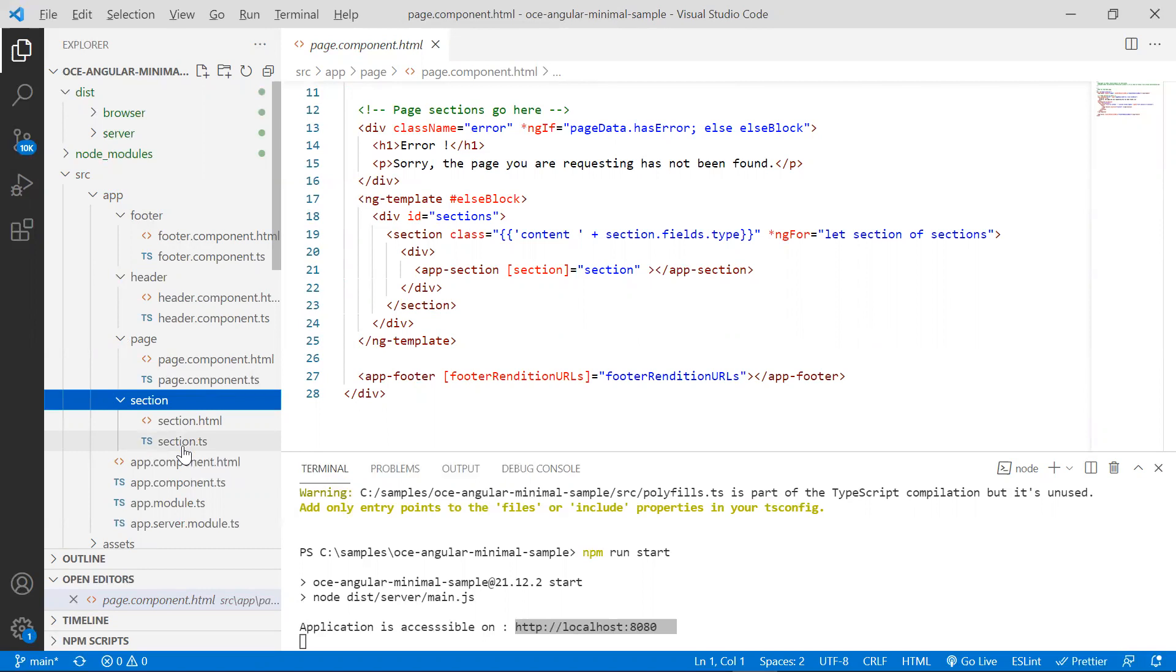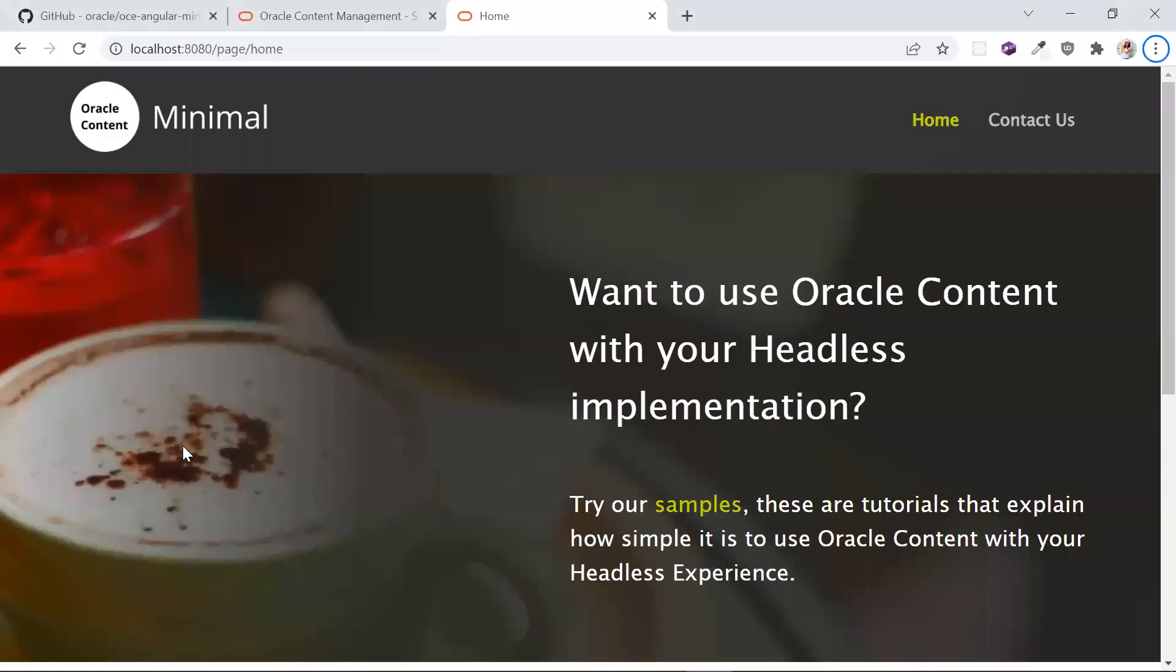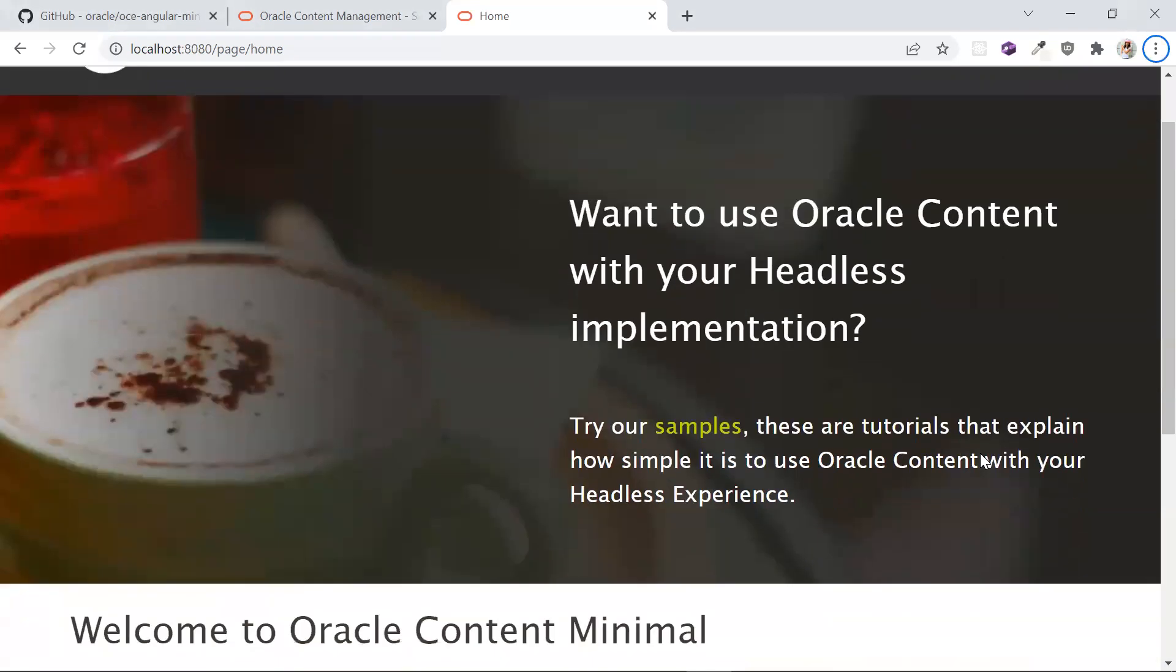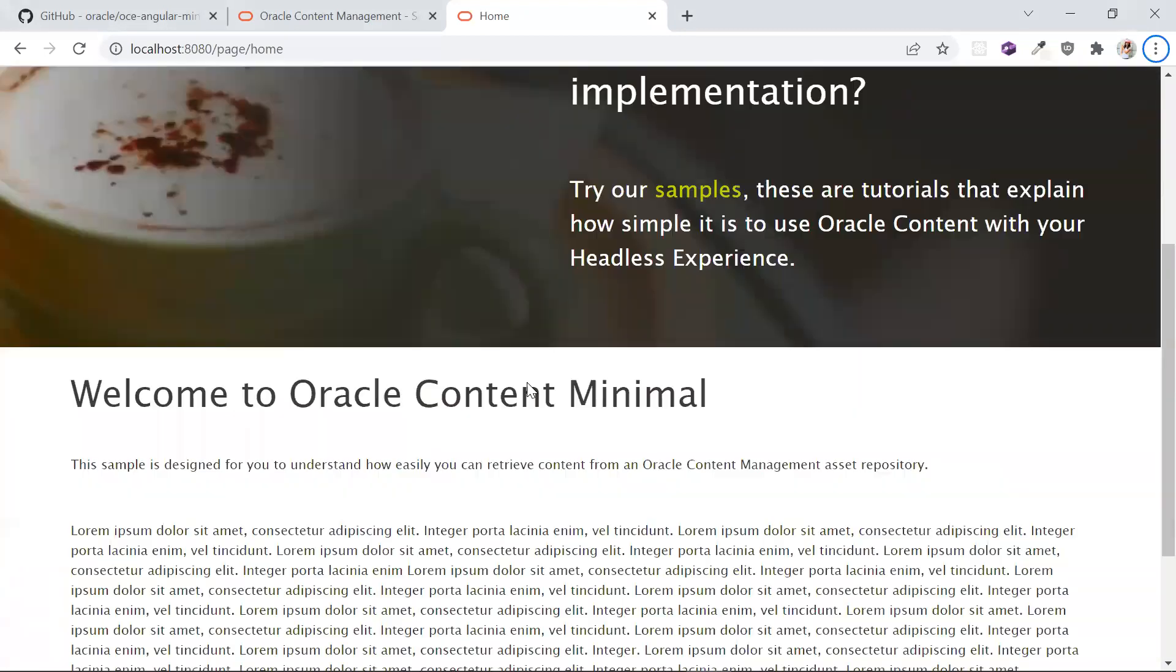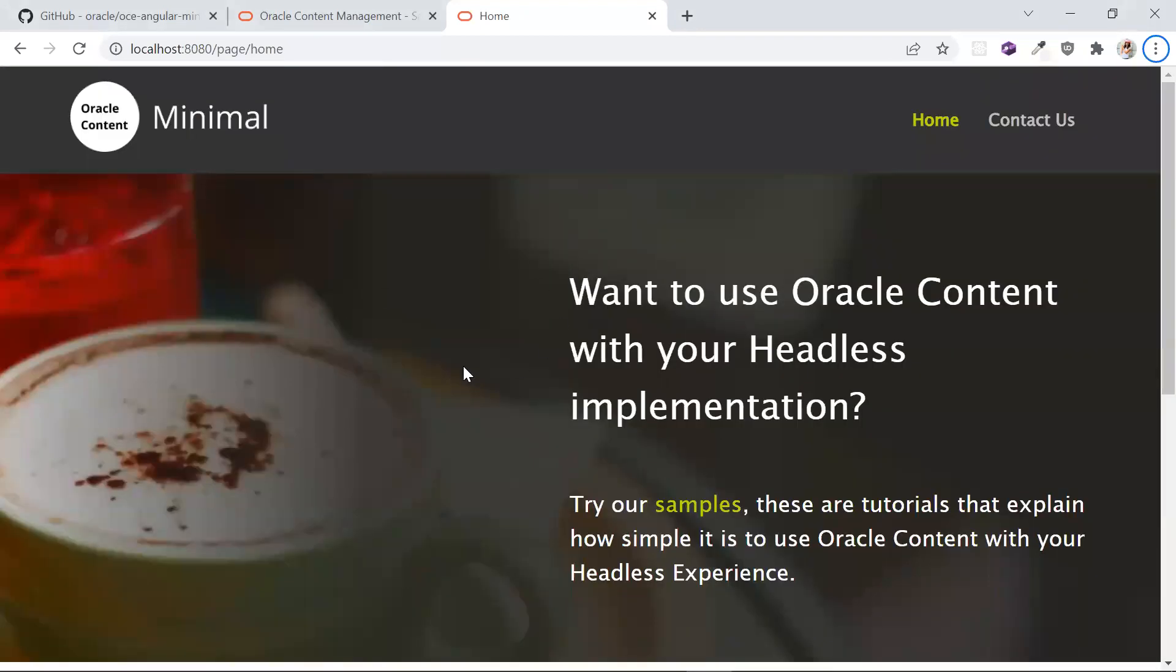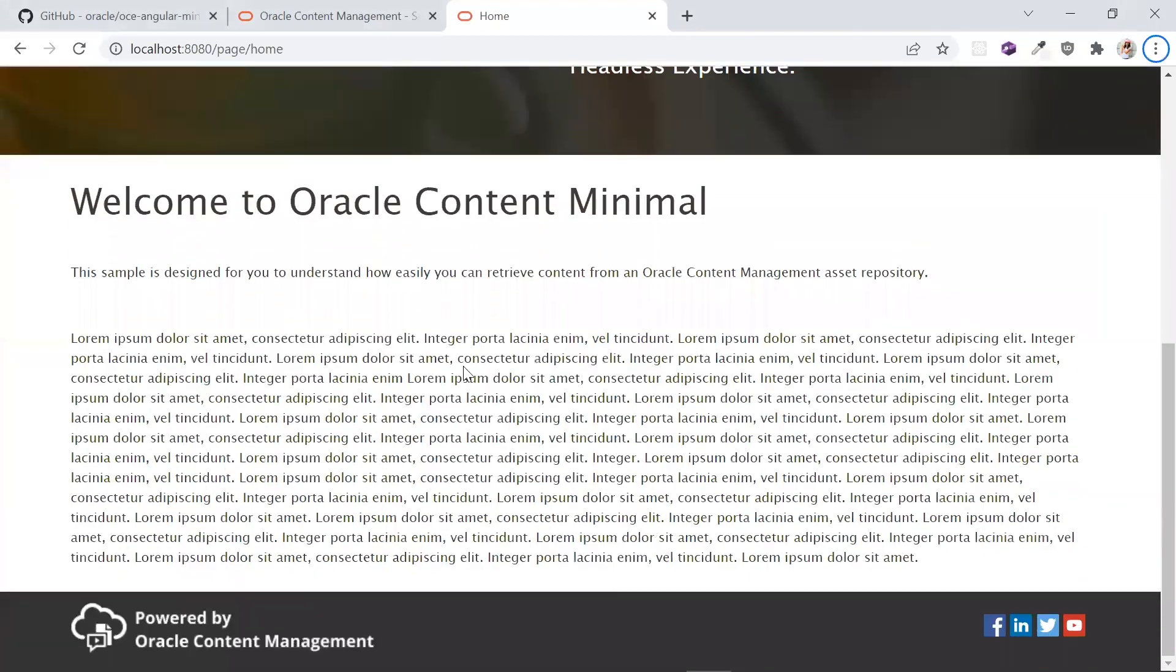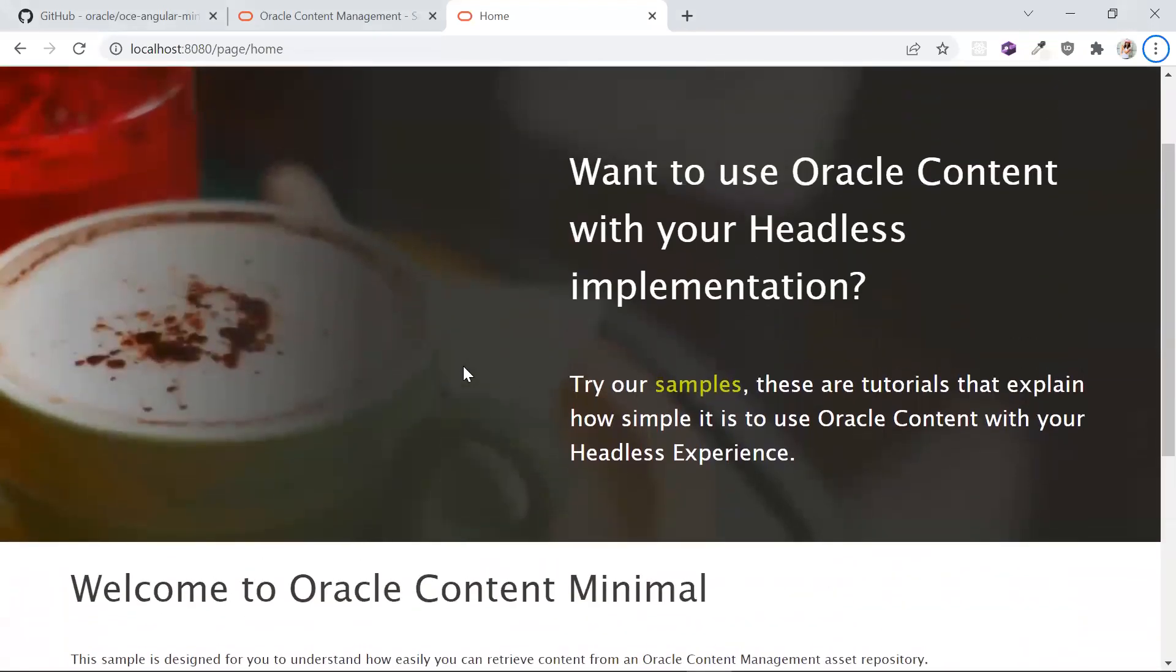Let's revisit in the browser once again. As you can see here, this is the homepage that is being rendered by the page component that we saw earlier, and the header, footer, and section components that are being rendered by the corresponding components. All of this content is coming directly from our Oracle content management server.